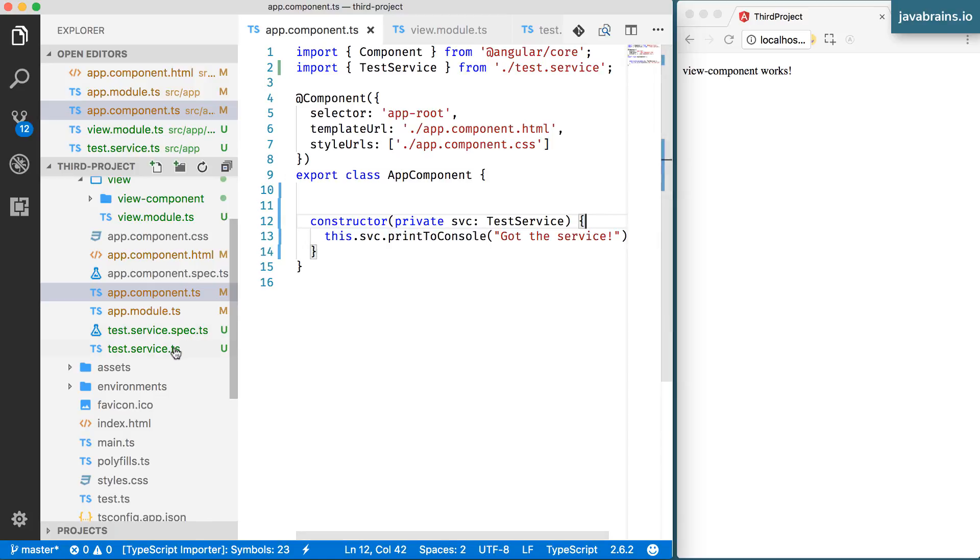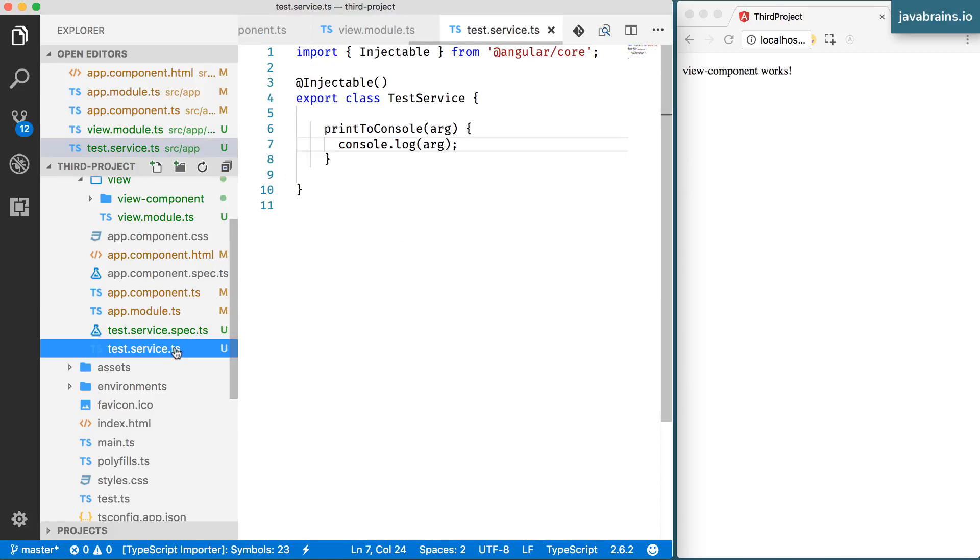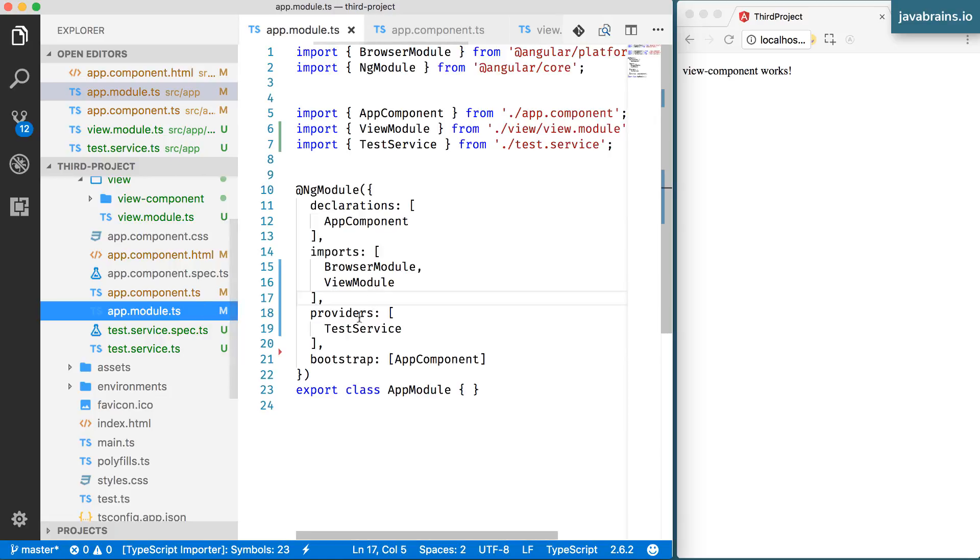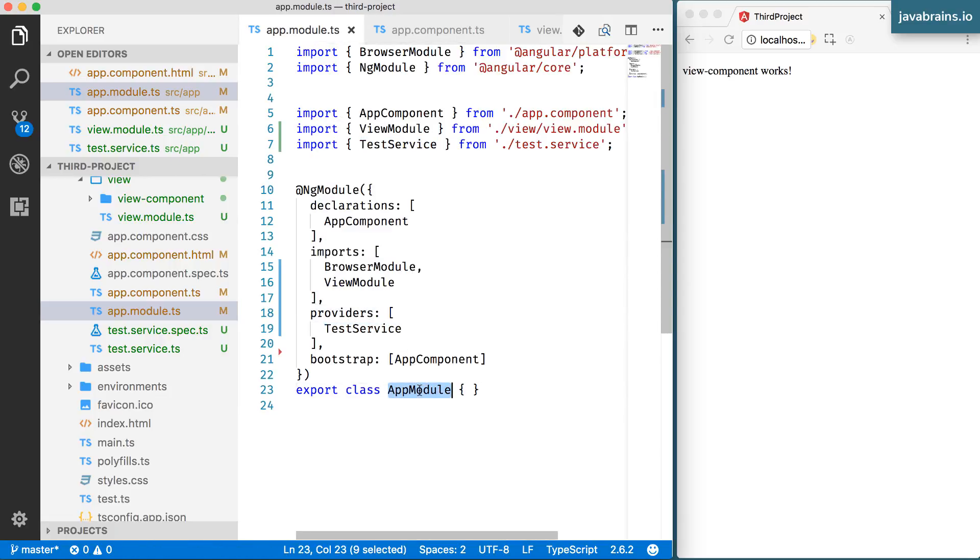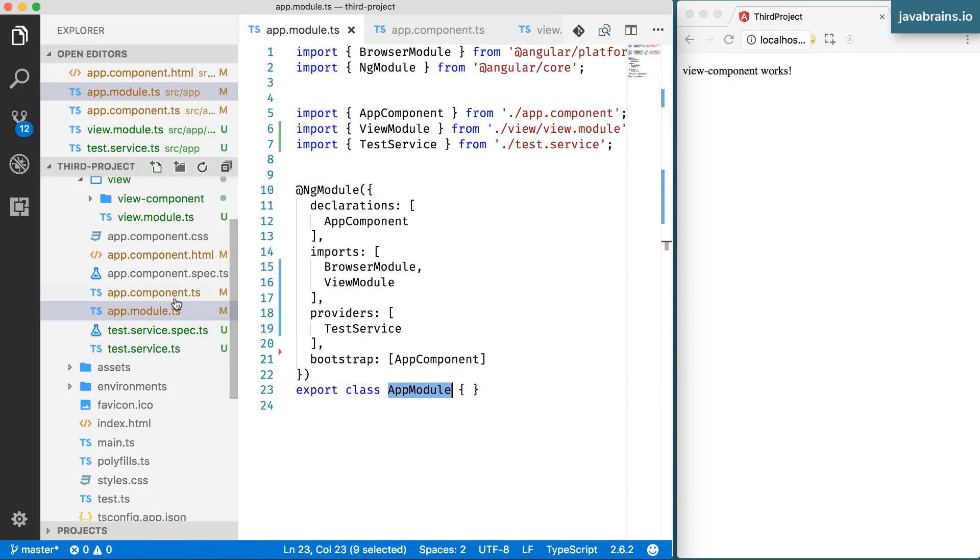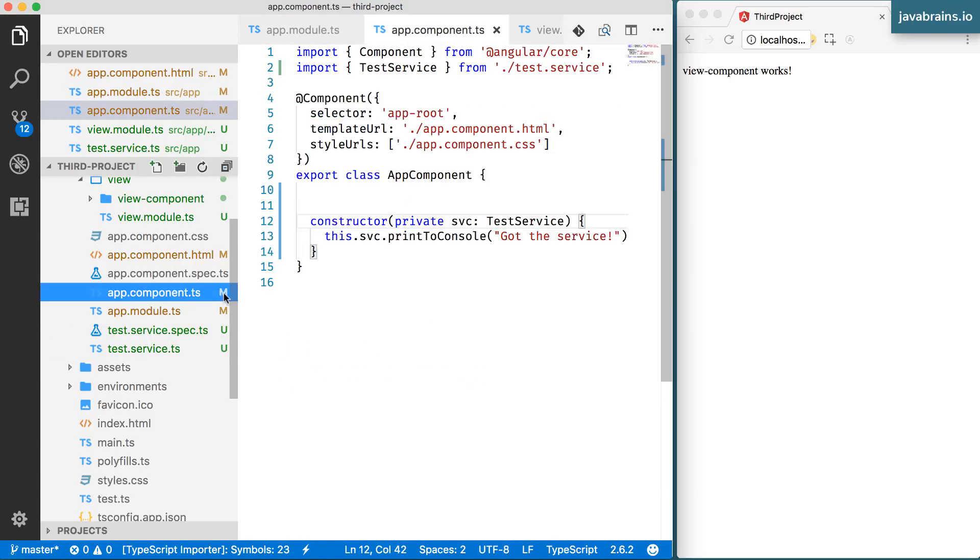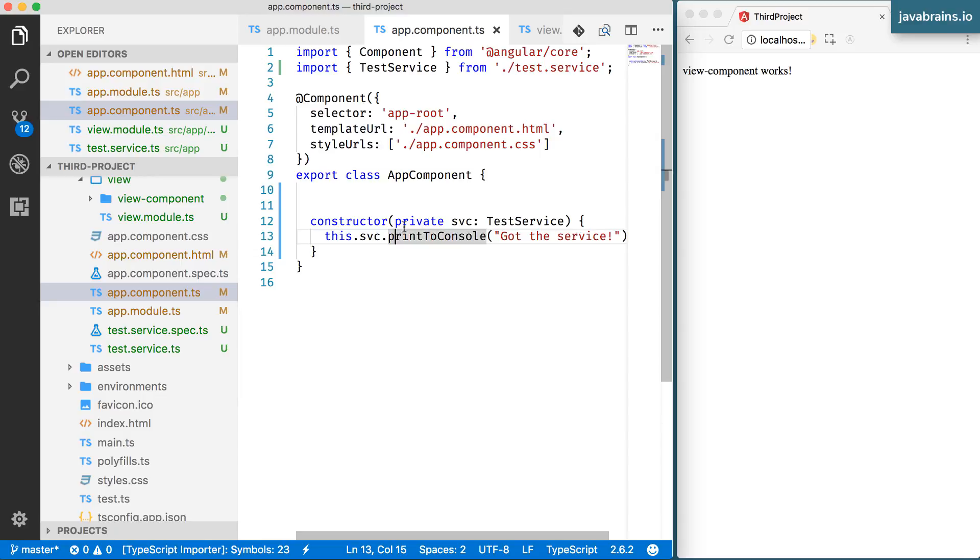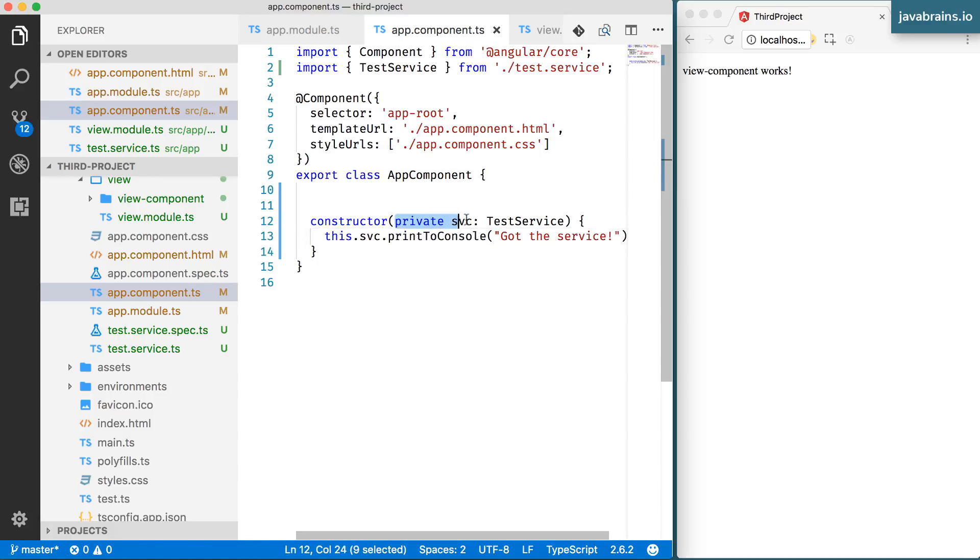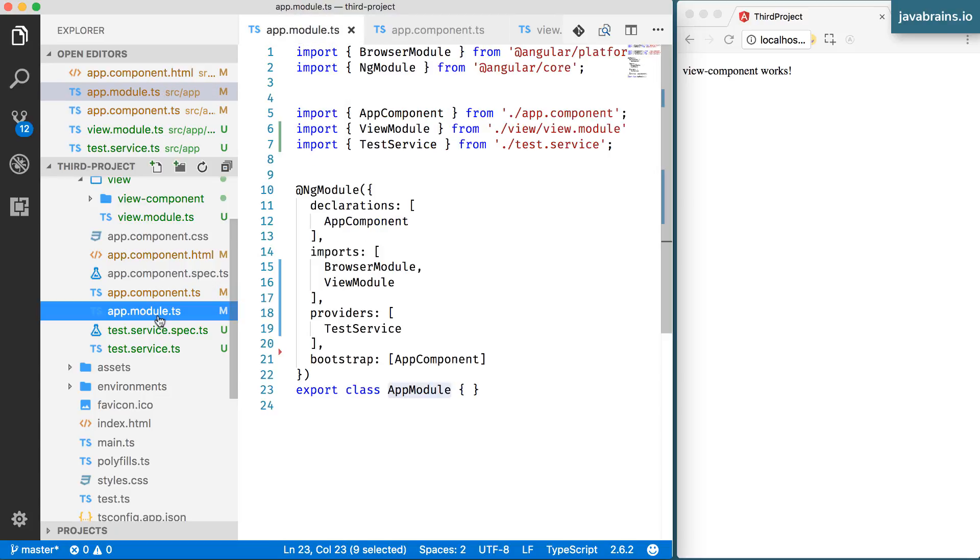So let's take this example of a test service. The test service has been provided in the app module. You have added it to the providers section in the app module. So it's no surprise that you can do dependency injection inside the app.component.ts, you can inject it, then it's available because this app.component is also a part of the app module.